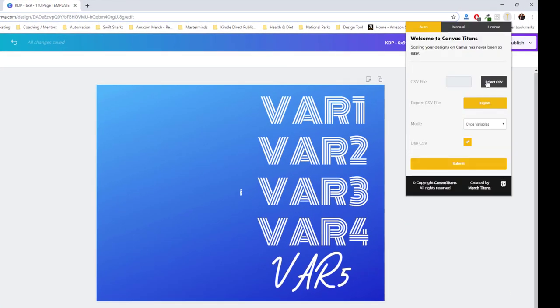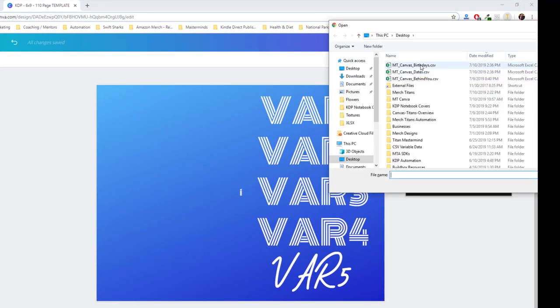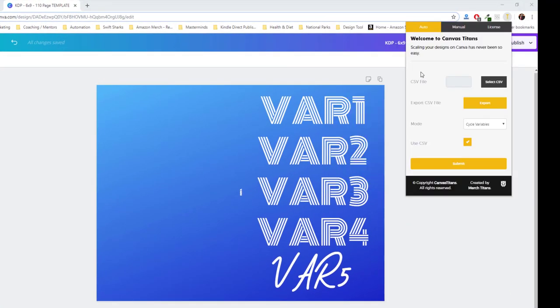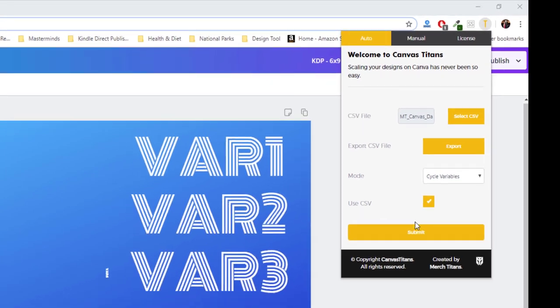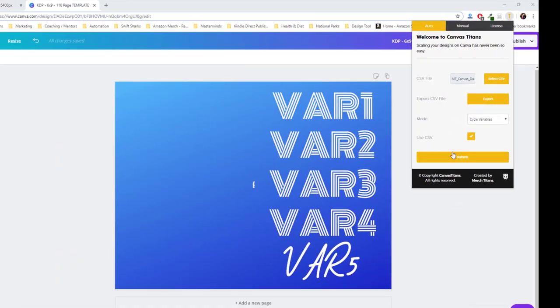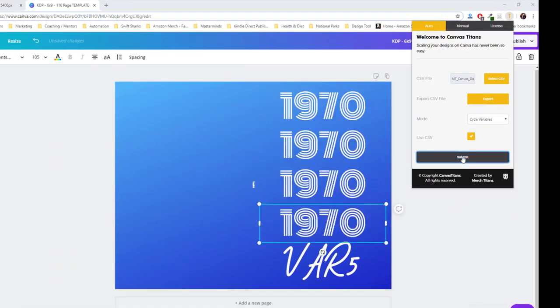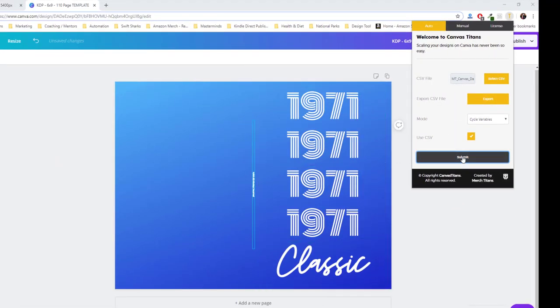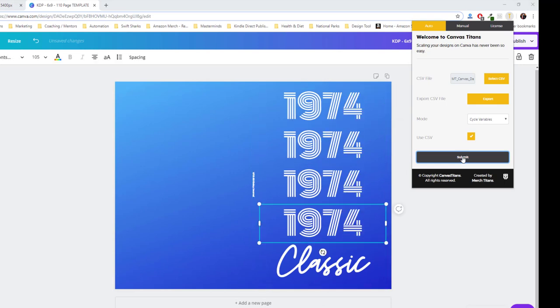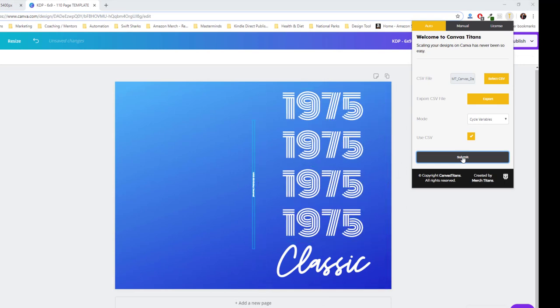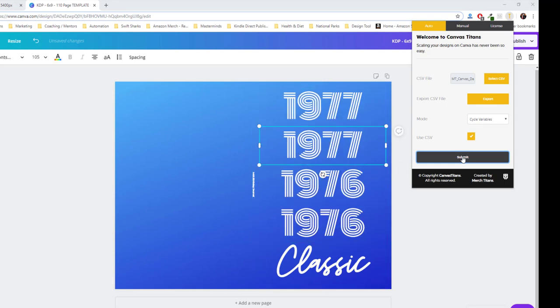Again, I'm going to come grab my spreadsheet. And then I'm just going to cycle variables one more time. So we're good to go. As you can see, all the variables on the entire spreadsheet or on the entire canvas are changing.